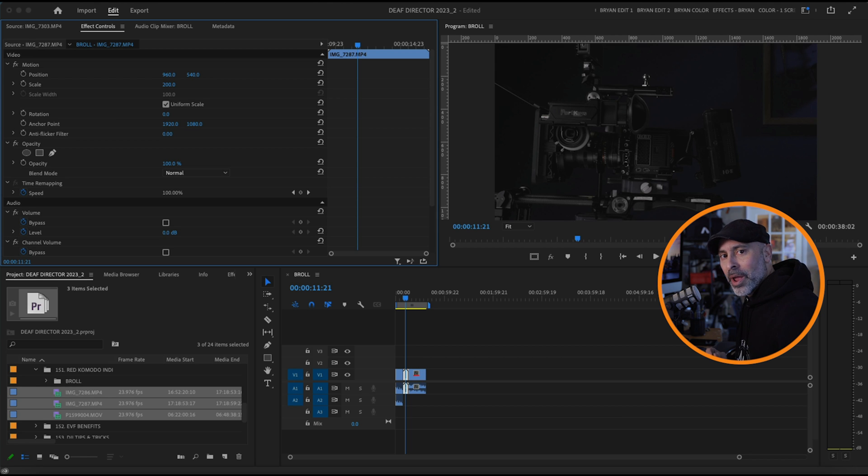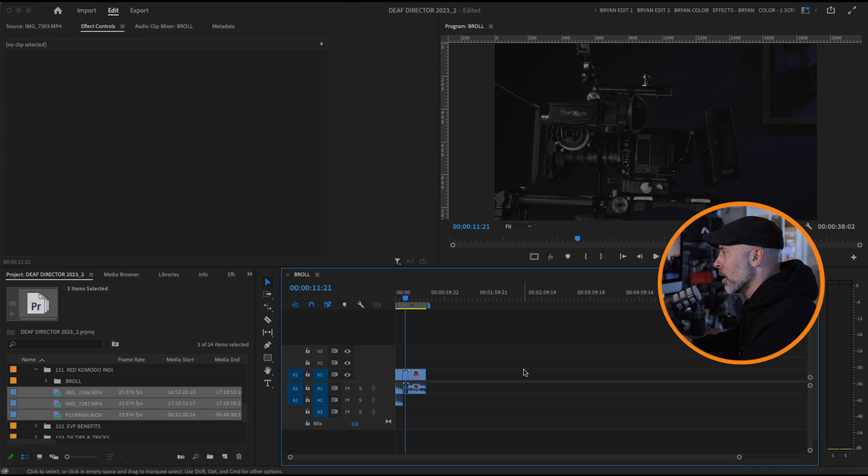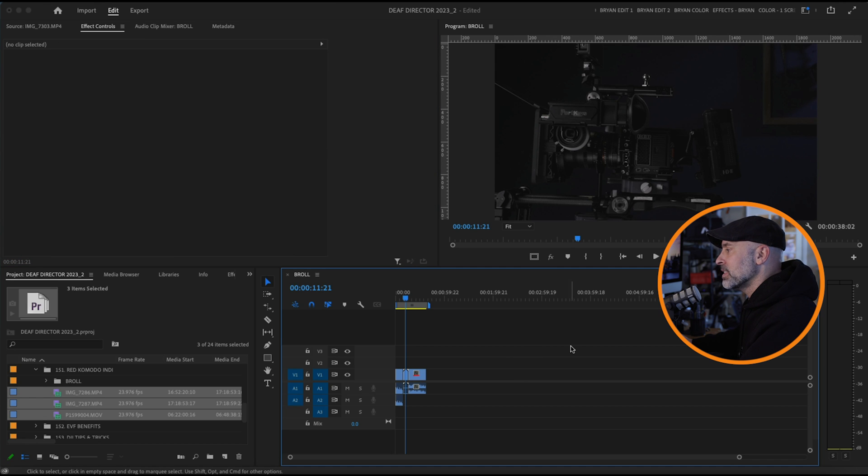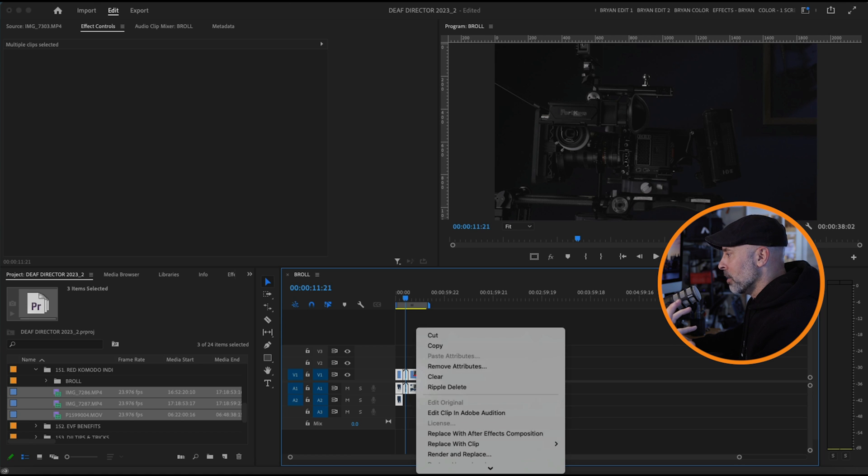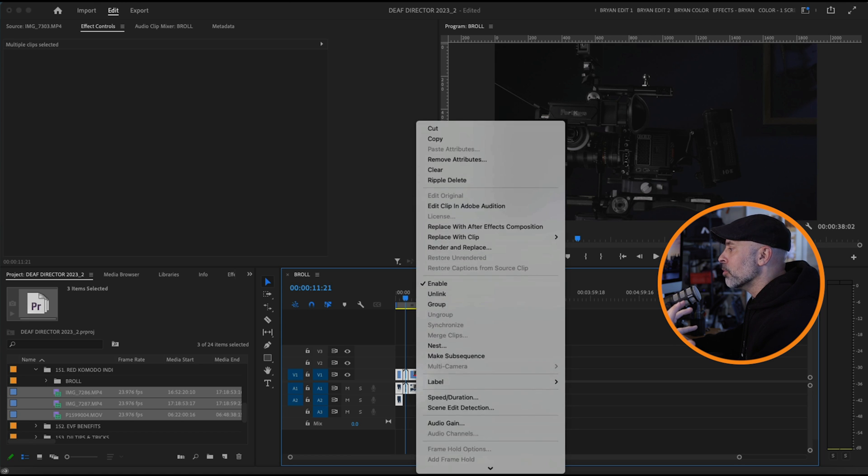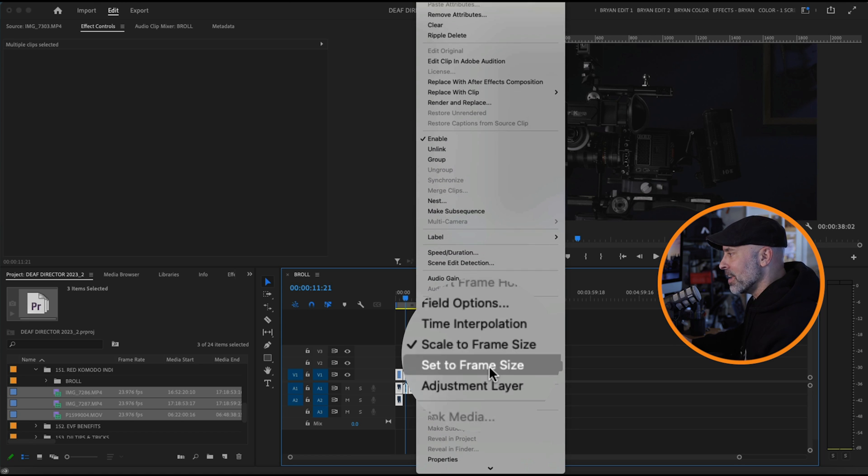So let me show you a better way to do this where you don't lose that pixel information. I'm going to command Z this just to go back to where I was, and instead of Scale to Frame Size, I'm still going to select them all again, but this time I'm going to go to Set to Frame Size.